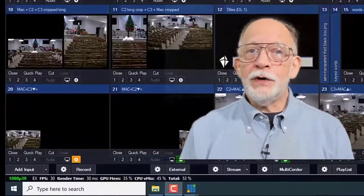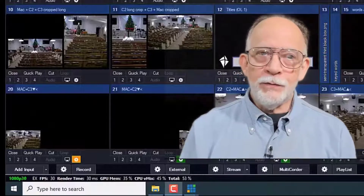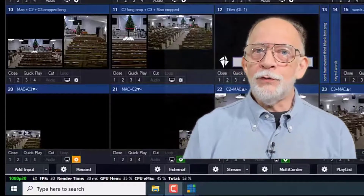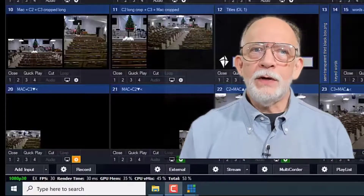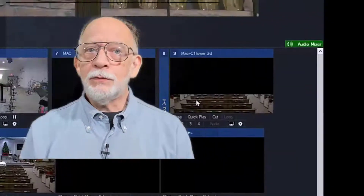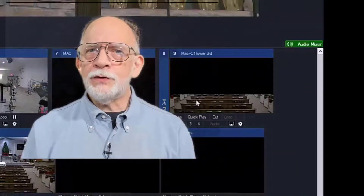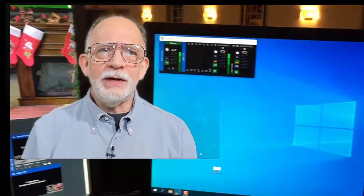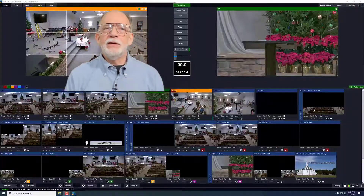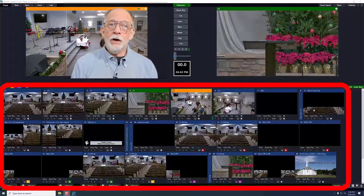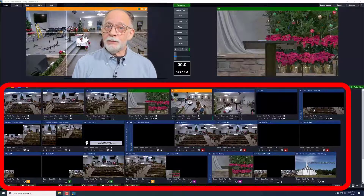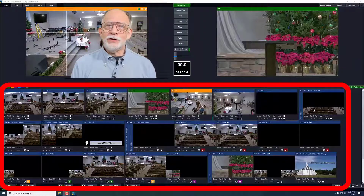Along the bottom, the first button is the add input button, which is how we created all of these. Next, we have several buttons associated with recording, outputs, and some other functions. Record and stream are the only two we need to use. In the middle right, there's an audio mixer button, which turns the audio mixer display on and off. The audio mixer display should show on the second monitor. Finally, in the center, we have all of these inputs. Working with these inputs is really the key to the vMix operation, and it's what we'll discuss in the next video.